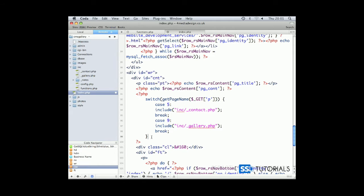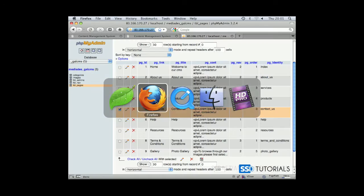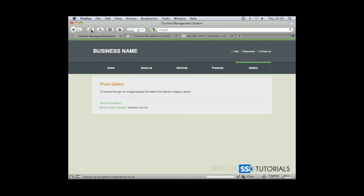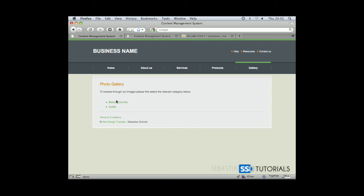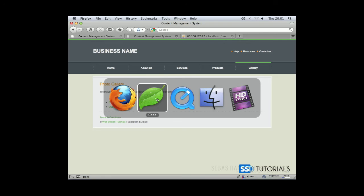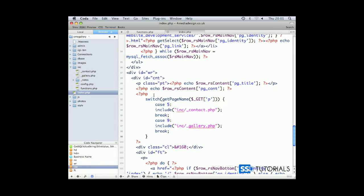We can remove this white space here. That all seems fine. So if we test the page, if we go to browser refresh, you can see we've got our categories displayed here.